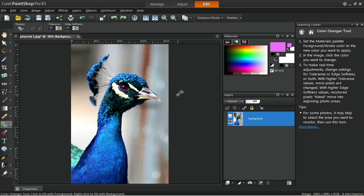And that's how you can change a color seamlessly in Corel PaintShop Pro. Thank you for watching.